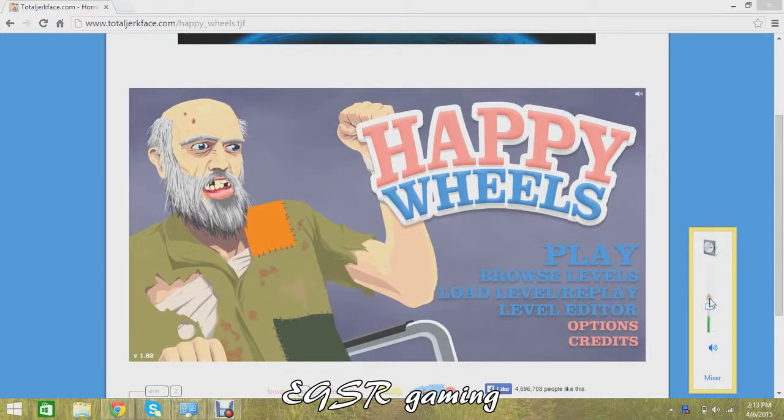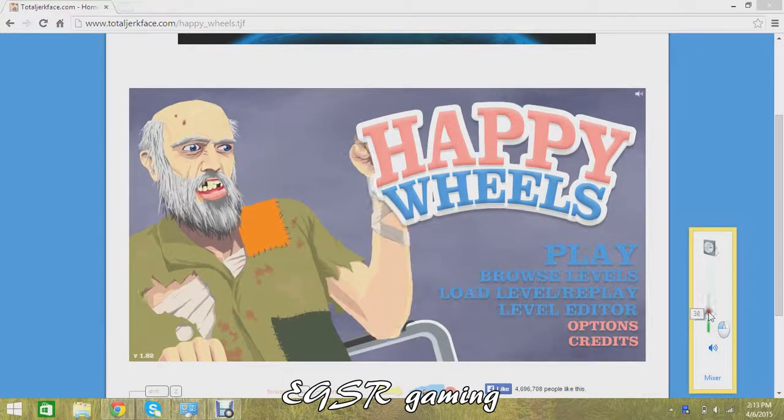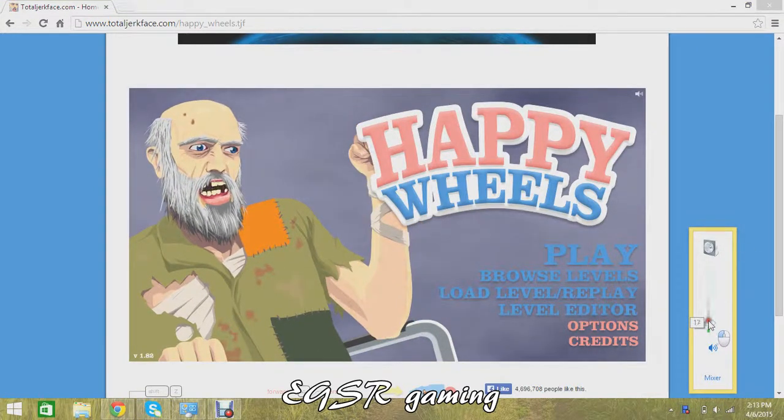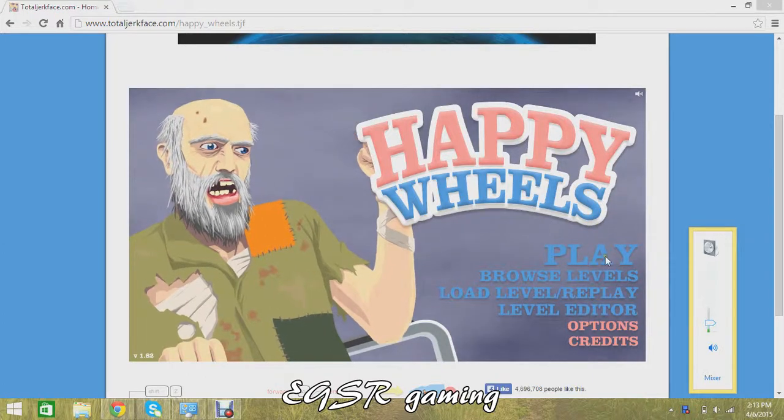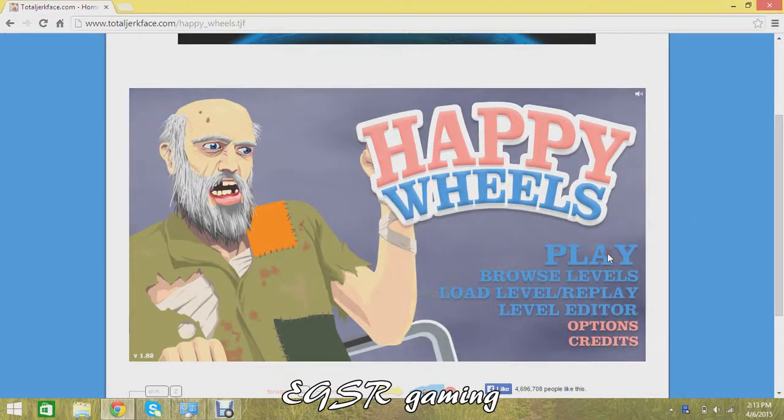Hello guys, welcome back to another video of EGSR Gaming. Today we're going to be playing Happy Wheels as you can see.